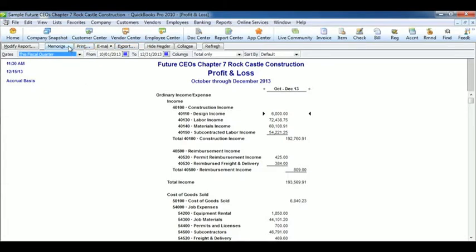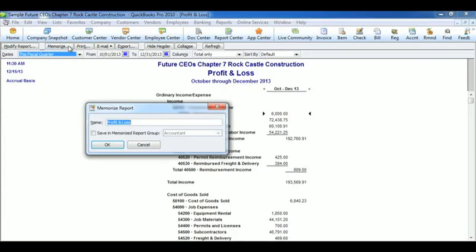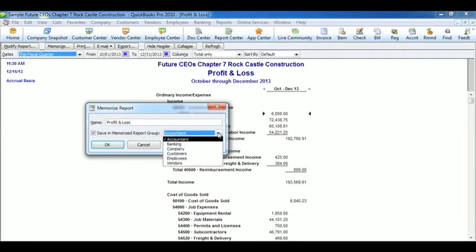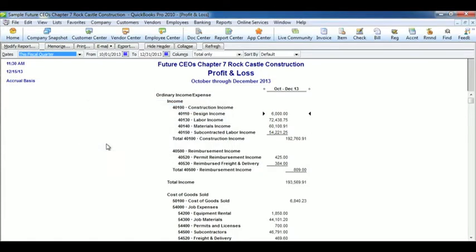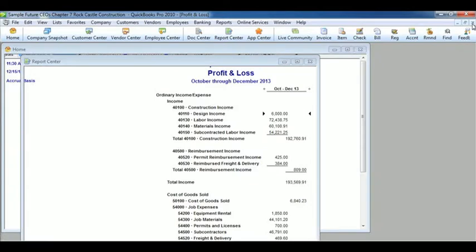You can also memorize these reports. So go ahead and click on Memorize. And I'm going to name it Profit and Loss. You can also choose a section that it can follow in. I'm not going to do that. But go ahead and click OK. And it's been memorized. Which is a nice feature to have because a Profit and Loss statement is something that you'll see a lot.